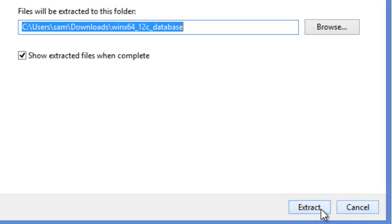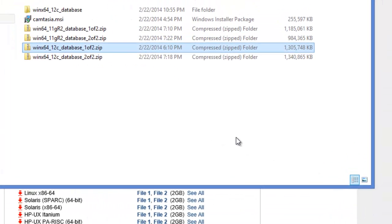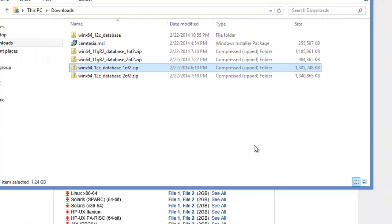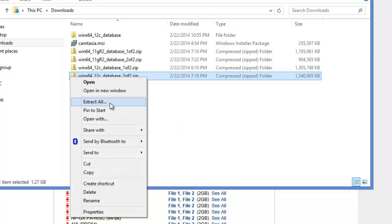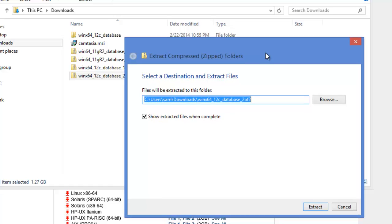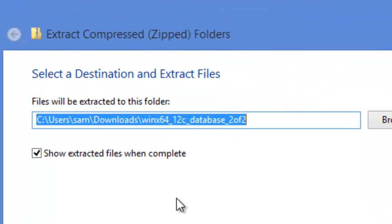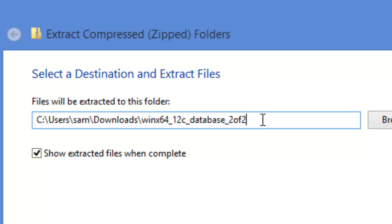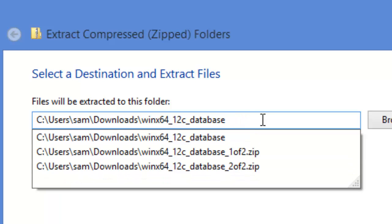So once you click extract, it will be extracting all the files to this folder. Once it is done, then you need to extract the second file. I'm going to click cancel here because I've already extracted it. Now I'm going to extract the second file. The important thing here to note is, you need to extract this file into the same folder where you have extracted file 1. That's very important.